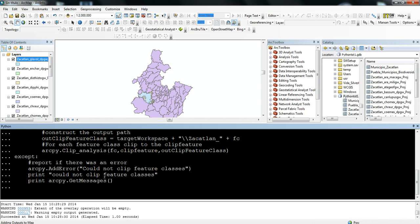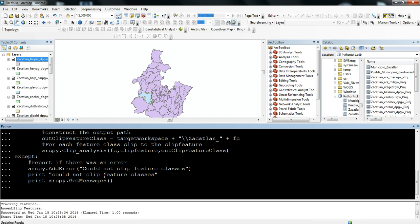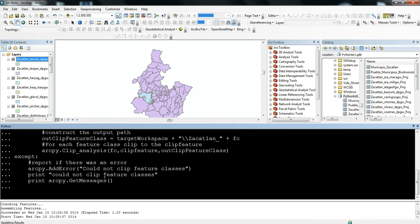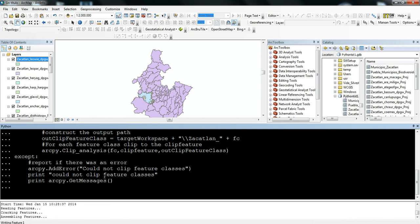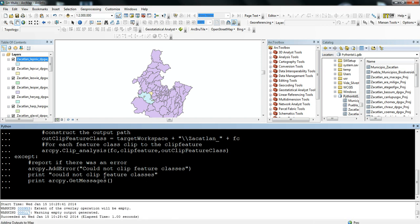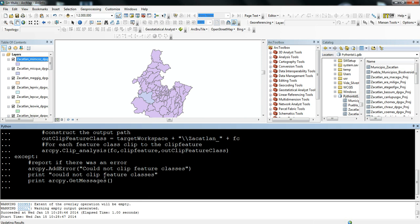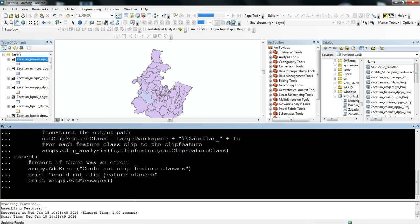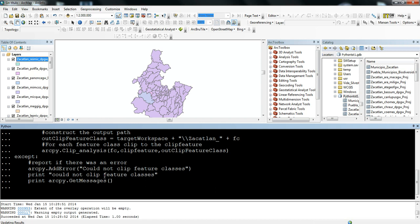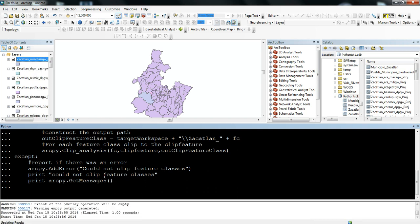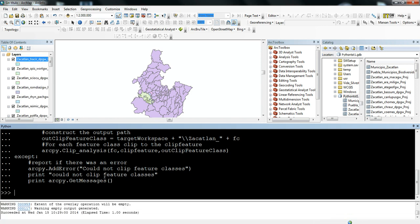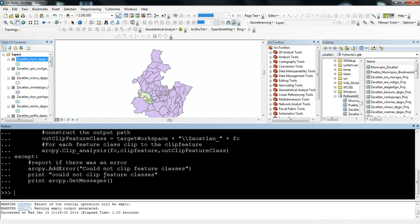And so you can see it works quite quickly at just looping through each one of the shapefiles, the feature classes, and then clipping them, which is much, much quicker than having to go through and do this by hand manually for each one. And it's nice to be able to see what it's doing also in ArcGIS as it starts to pull up each one into the table of contents on the left. And so you can see it finished.